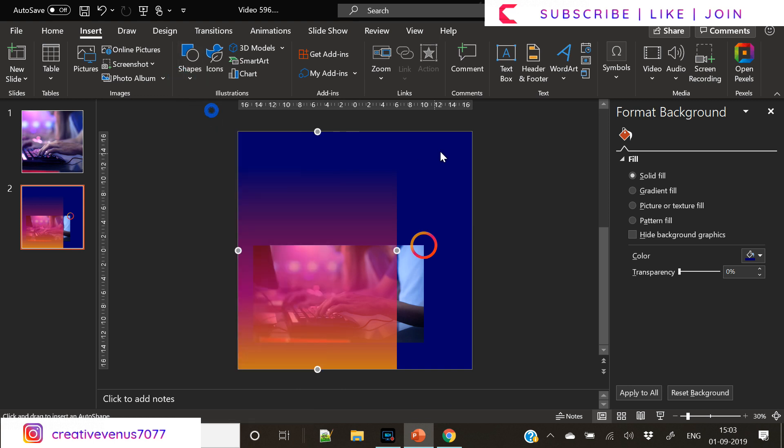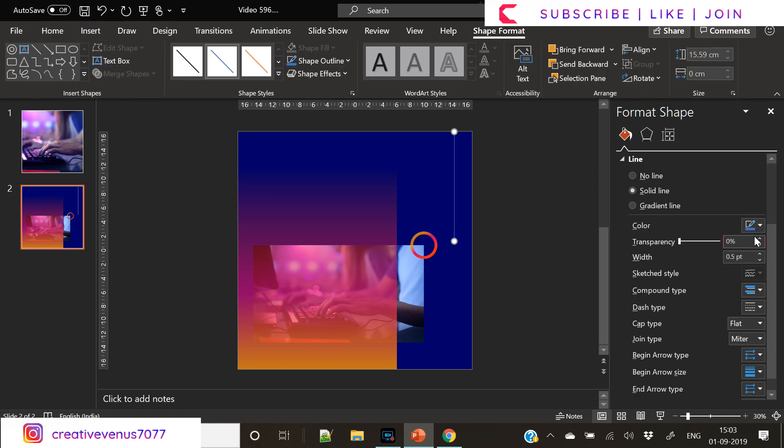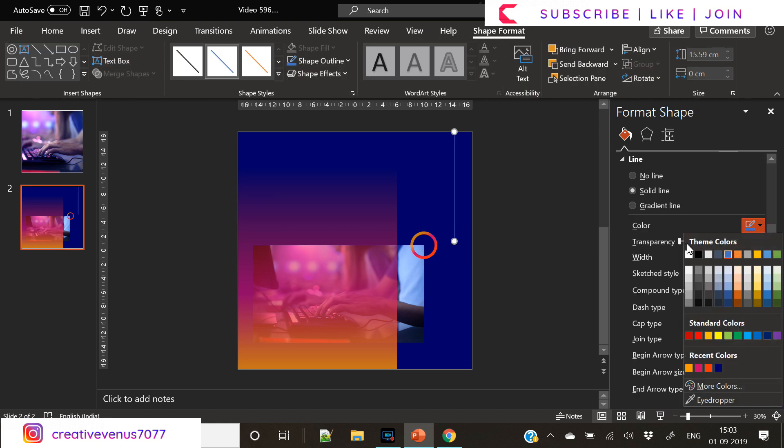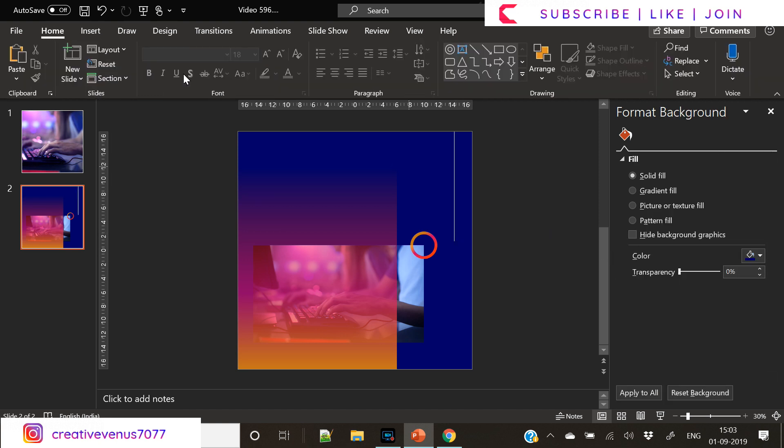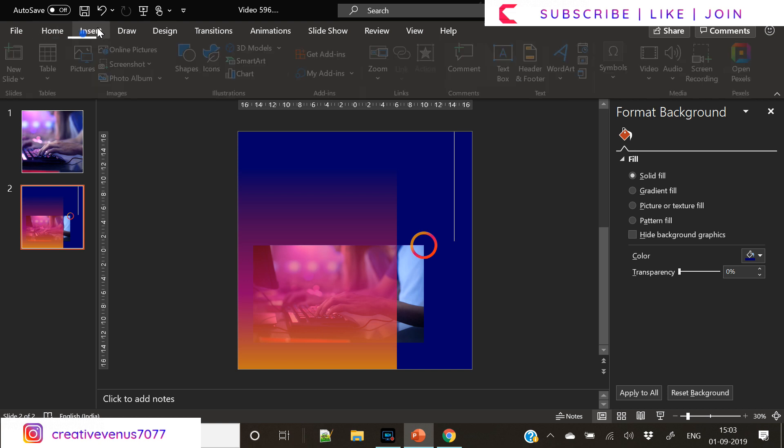So next step is insert a straight line. You can draw it from top to bottom along the right edge of this slide.